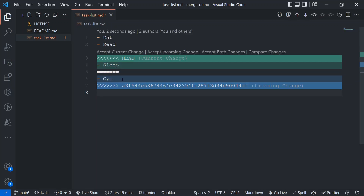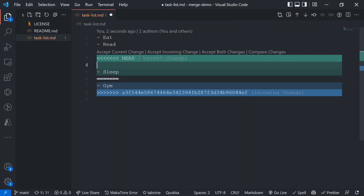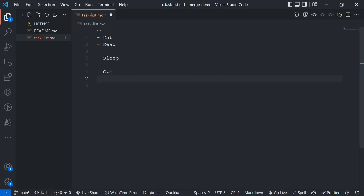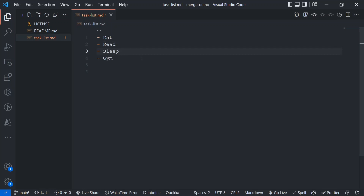When the situation becomes complex, it's better to handle it manually so you know exactly what you're doing. Let's take the case where we want to keep both. You can click accept both changes, or what I generally do: manually delete the HEAD marker, the equals signs, and the inward arrow markers, then format as needed and save. Now both 'sleep' and 'gym' are there. Based on your requirement, you take the call.